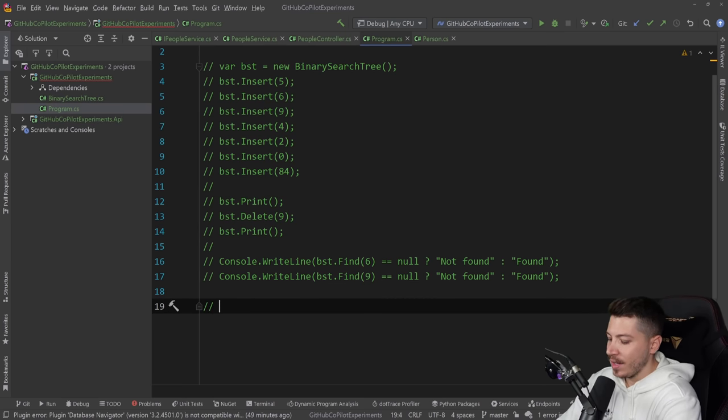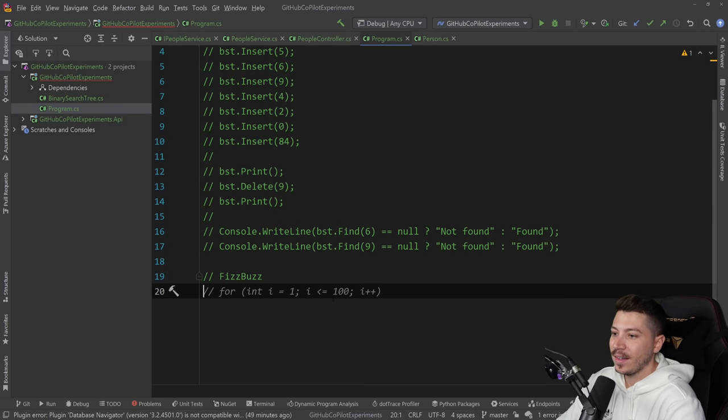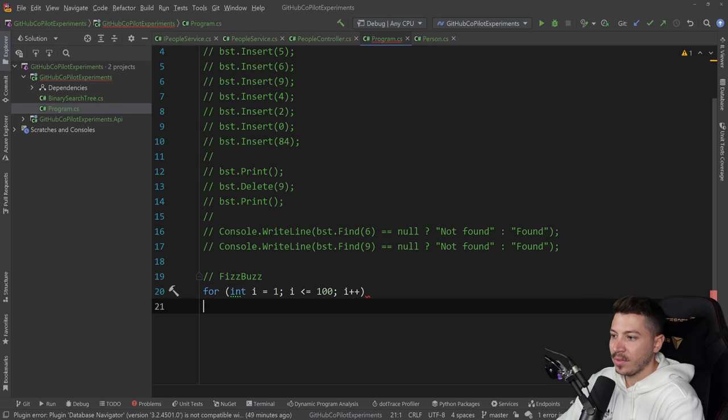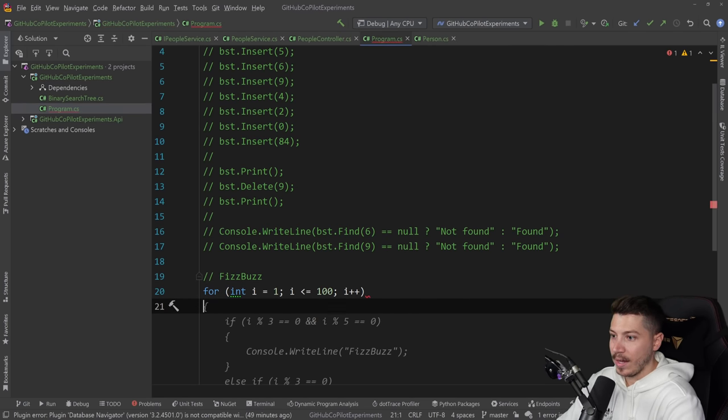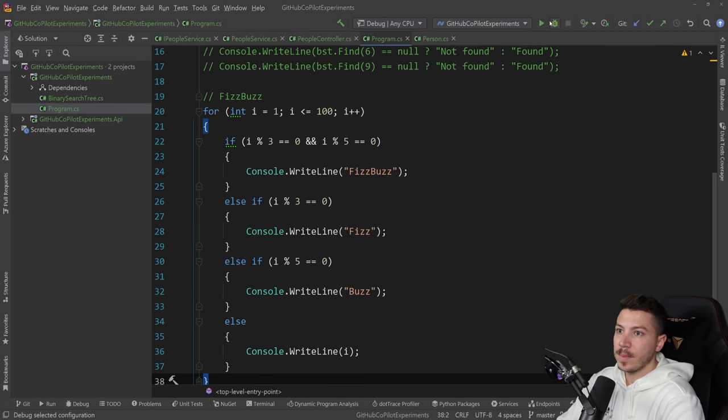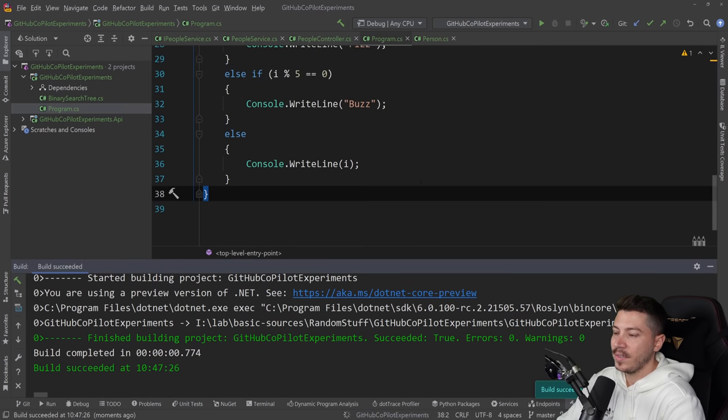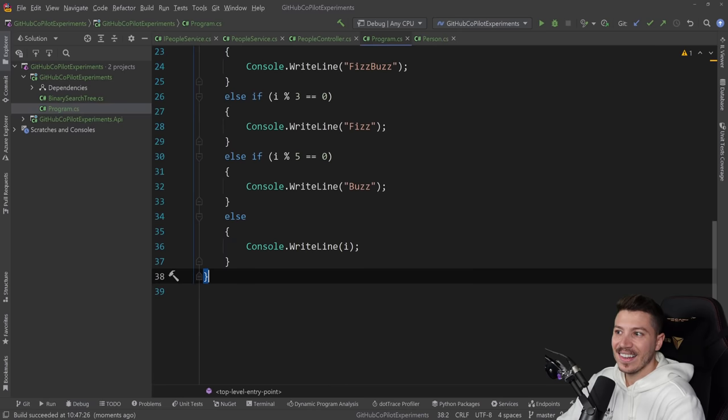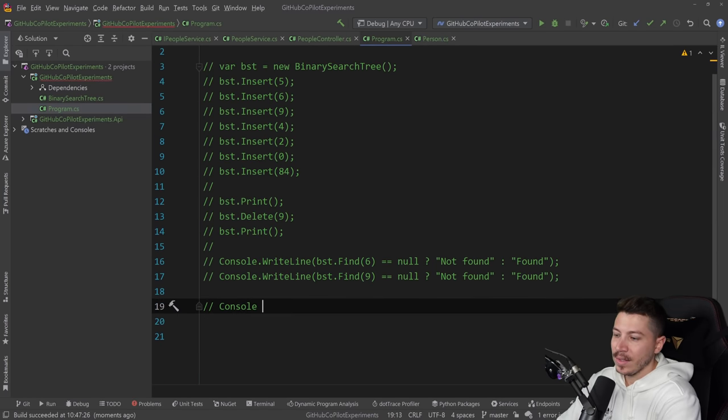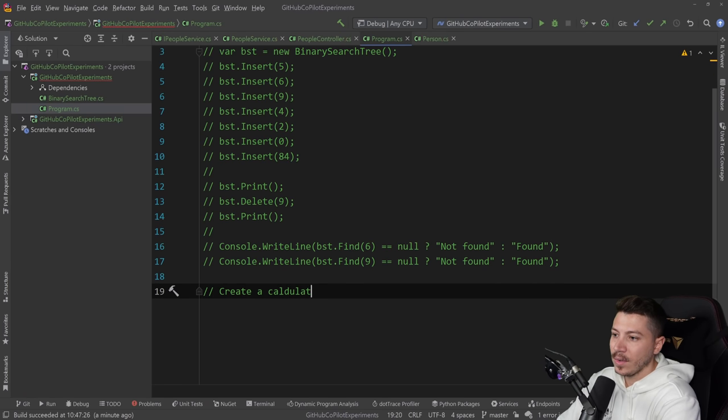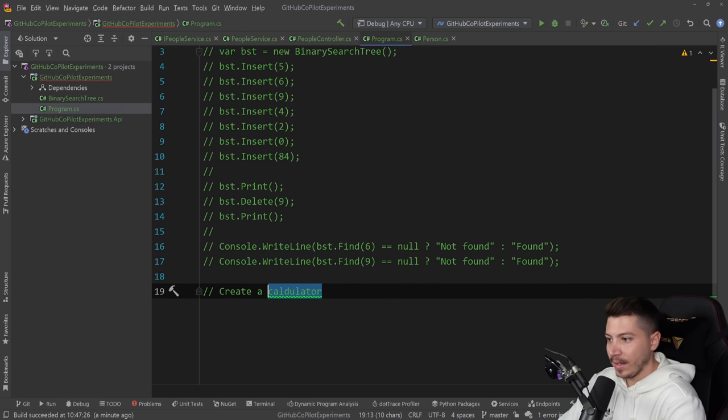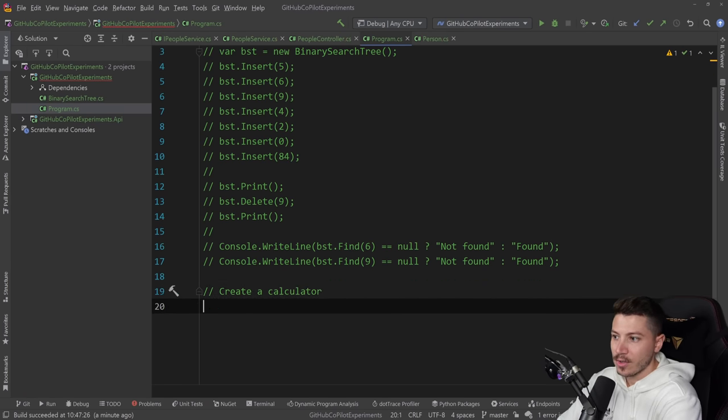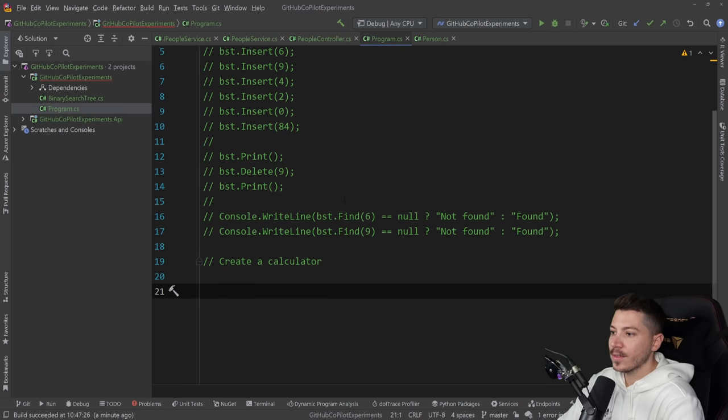If I say FizzBuzz or something - yeah maybe, okay here you go. It just generated the FizzBuzz because it understood from the comment that I wanted a FizzBuzz. Here you go. That's so cool. Can I make like a game type of thing? Console game, actually no. Okay so create a calculator. No I don't want comments, no.